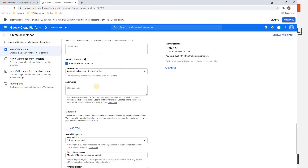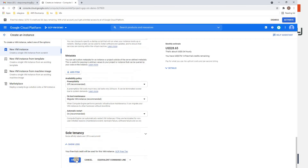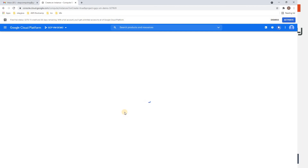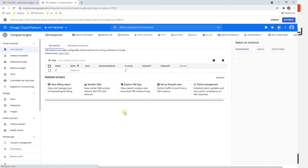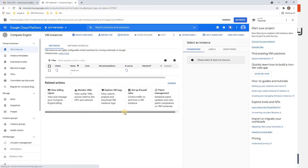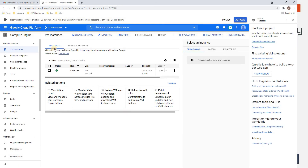I'll keep the rest of the settings as-is and click Create. It will take about a minute, so we just need to wait until the machine is ready.